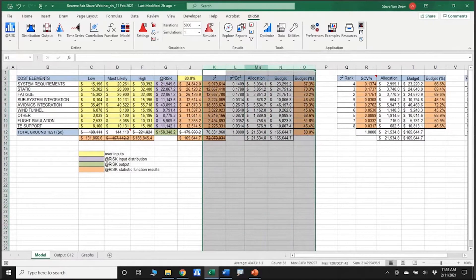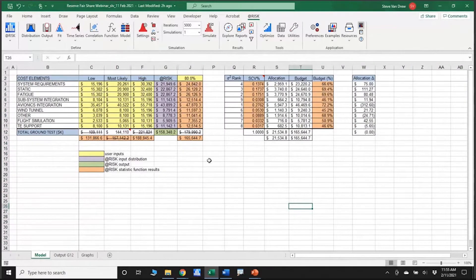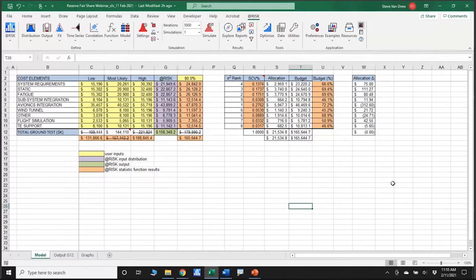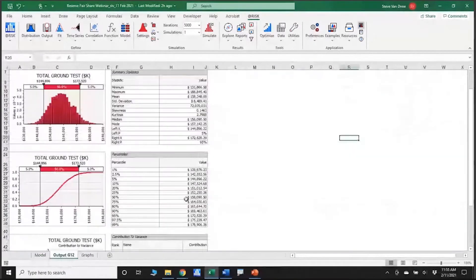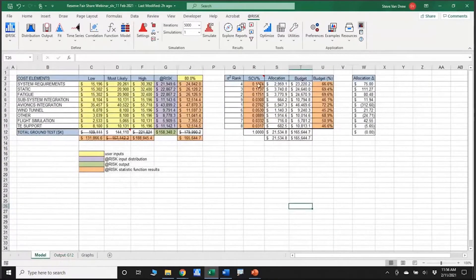We've still got the same basic information and still want to do everything at the 80th percentile. Instead of going through the somewhat monotonous calculation of individual variances divided by their total and doing the allocating, why don't I just tap into what at-risk has already given me? Contribution to variance is one of the sensitivity analysis tornado graphs, and over here you can see the values — the ranking one through nine. There is a stat function called risk sensitivity.